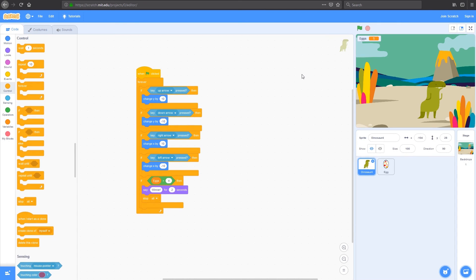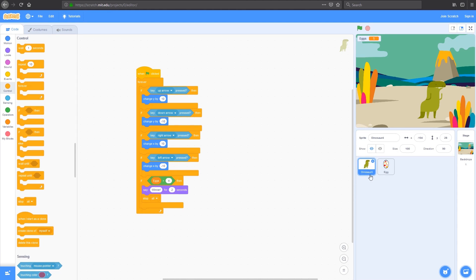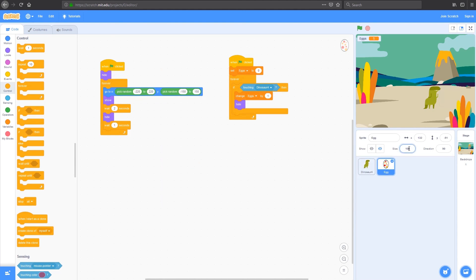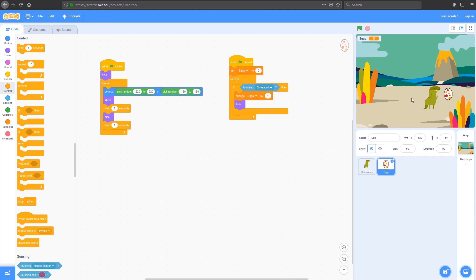You can play around with that and change the score. You could also make a way to lose the game. One of the easiest things to do is to change the scale of the dinosaur and the egg so they're not hitting each other by accident quite as often. You do that by clicking on the dinosaur. And here where it says size 100, I might change that to 60 for the dinosaur. And for the egg, I might change it so it's even smaller, 50. We've got a game where our little dinosaur runs around and collects eggs.